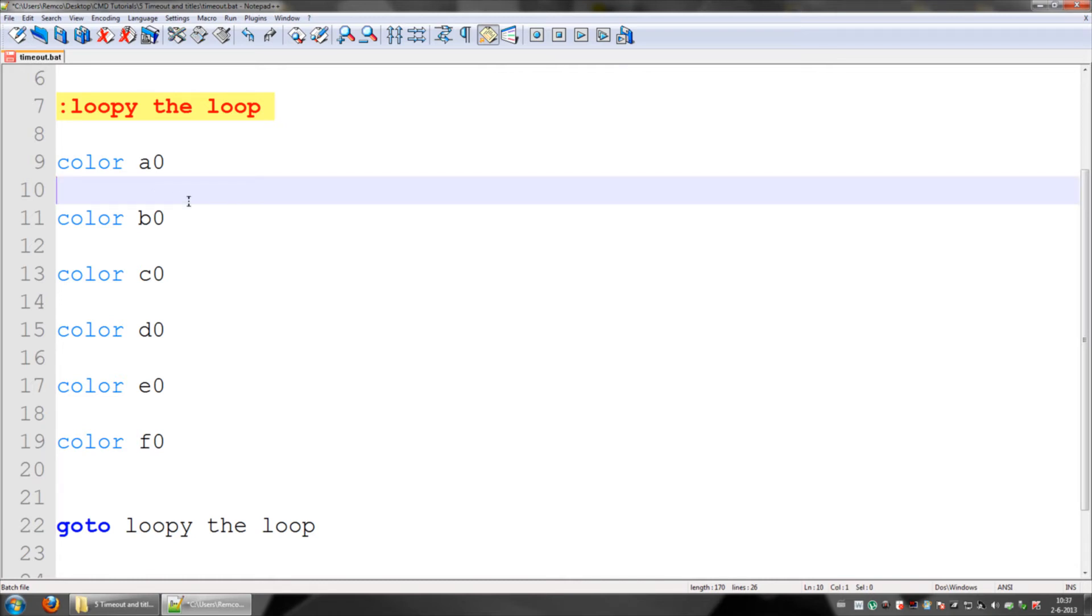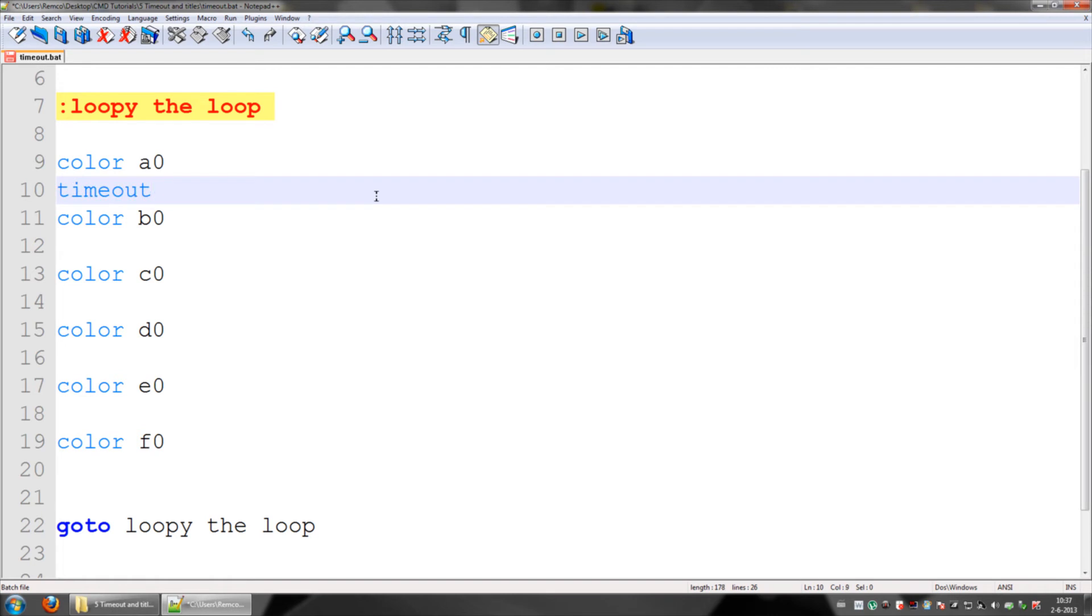So to fix this we use timeout. Basically what timeout is, is you give it a timeout in seconds, for example three seconds. Now we don't want the message, the standard message, because the standard message nobody wants to see that.